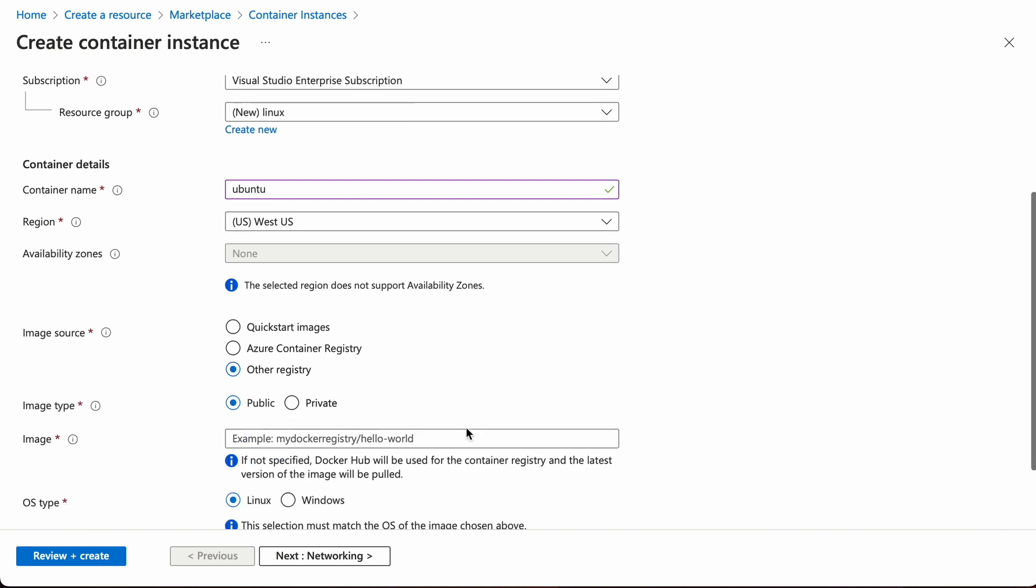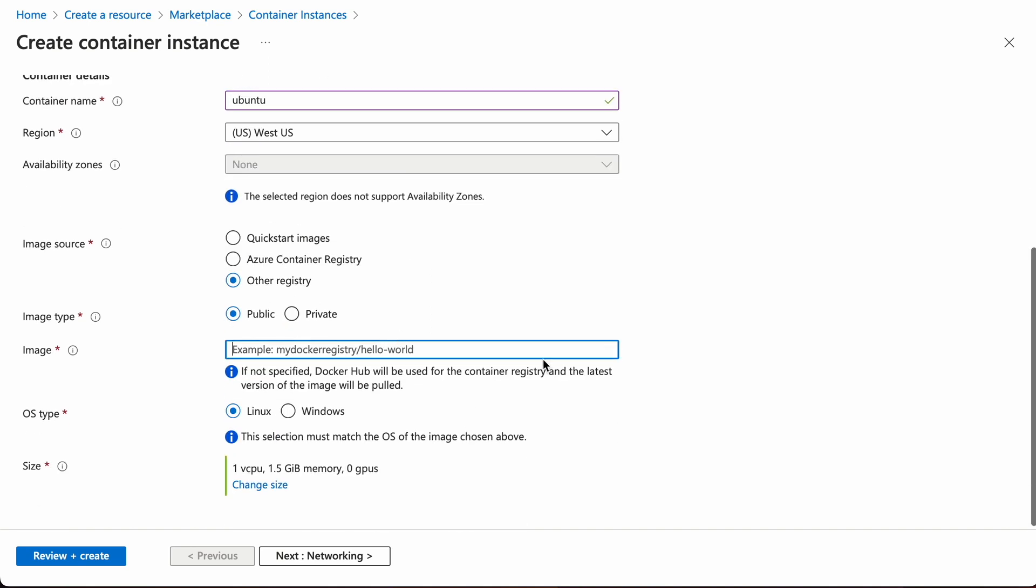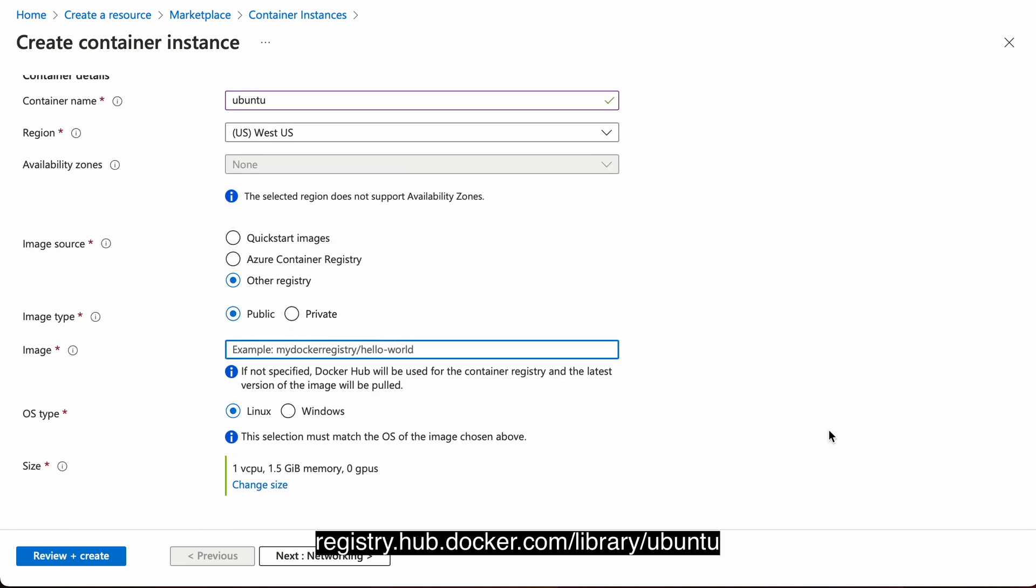Select other registry and type in registry.hub.docker.com/library/ubuntu. This is the official Docker image from Ubuntu.